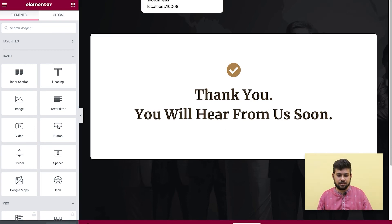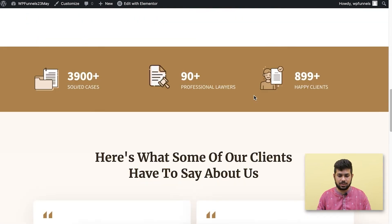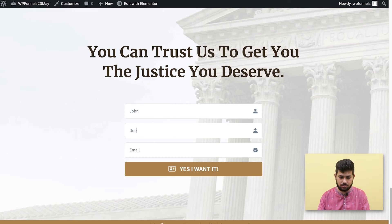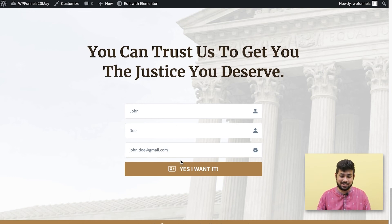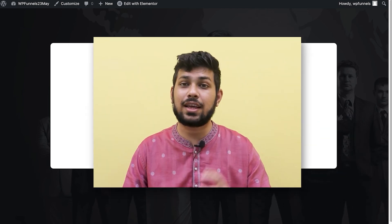Once you're happy with the design, you can view the landing page. Here in the opt-in form I'll enter some test data — John Doe, john.doe@gmail.com — and click 'Yes, I Want It.' It shows the success message and then redirects to the next step, the thank you page. That's how easy it is to collect leads using WP Funnels.